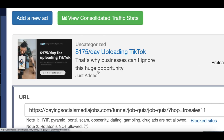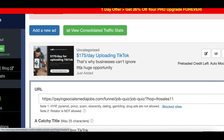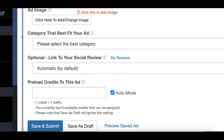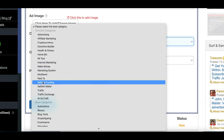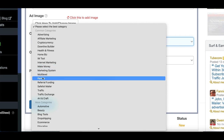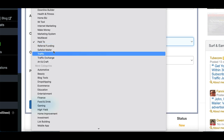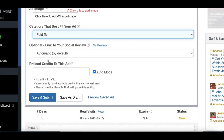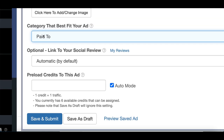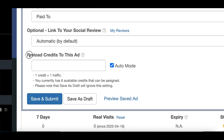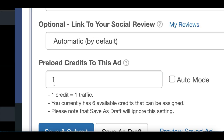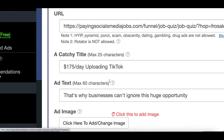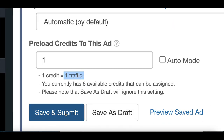LeadsLeap shows you a preview of what your ad will look like at the top of the page — check it to make sure you're happy with it before posting. Then scroll down to one of the most important steps: selecting your category. Click on 'Category' and choose either 'Pay To' or 'Make Money' — play around with these, as some ads perform better in different categories. Under the optional section at the bottom, where it says 'Preload Credits,' type in 1, meaning you'll pay one credit every time someone visits your ad. Then click 'Save and Submit.'